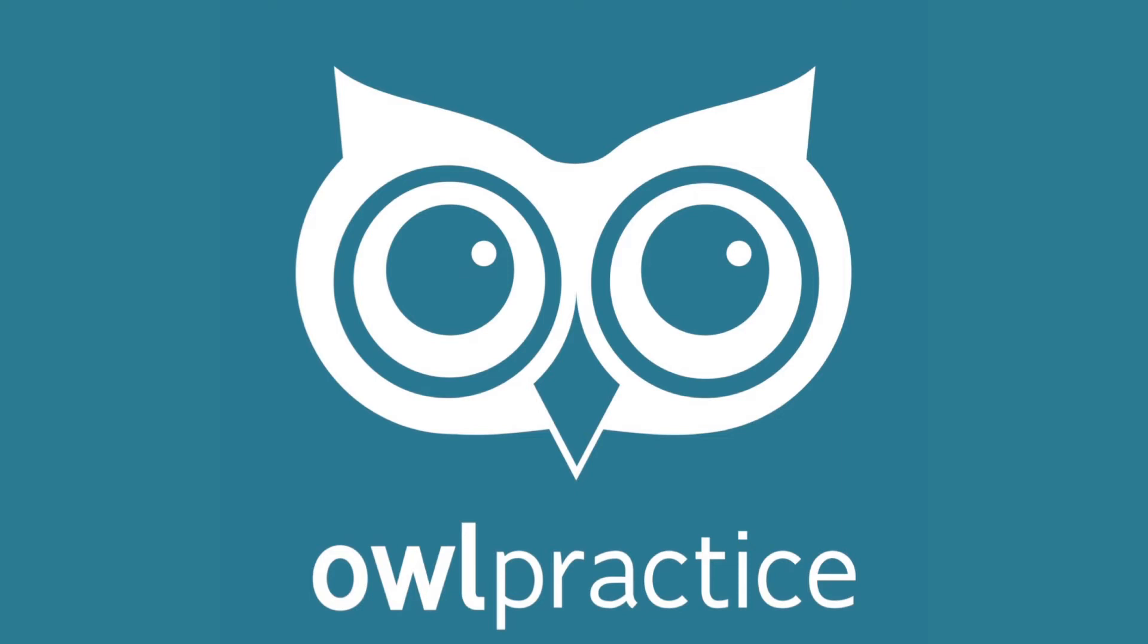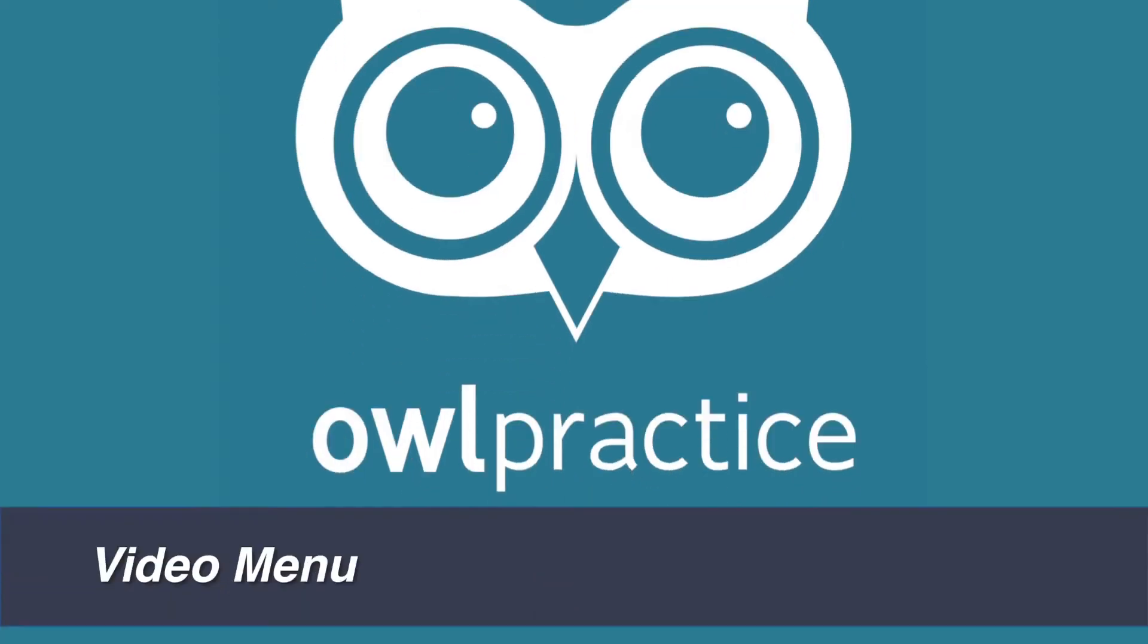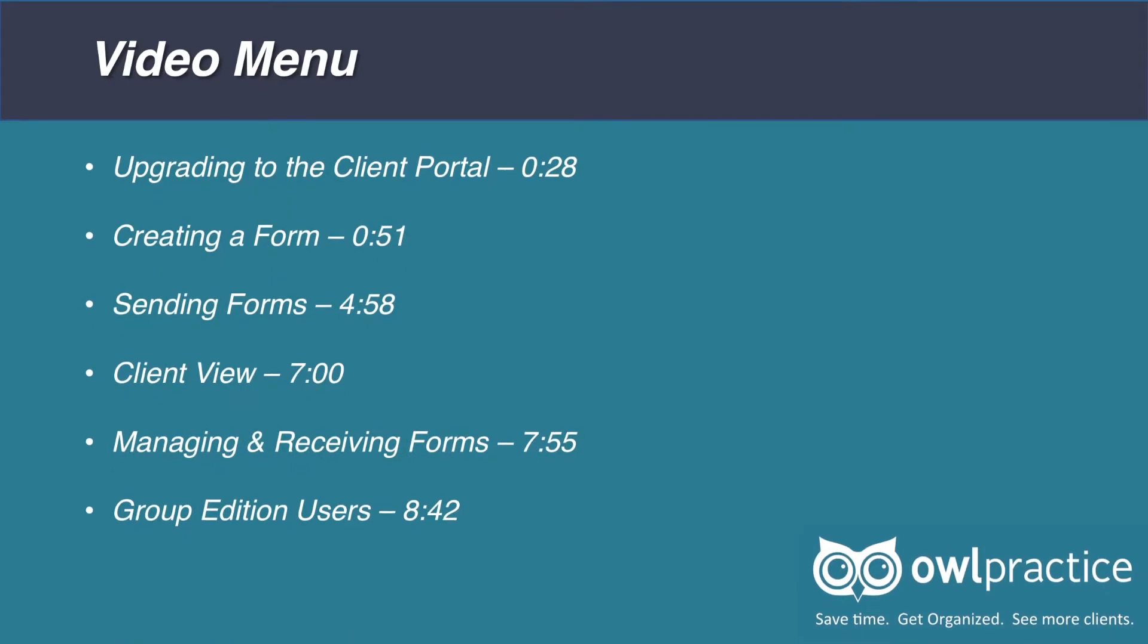Welcome to our tour of OWL Practice's online intake and consent forms. This feature has been designed to streamline your client intake process. This tutorial will review all of the basics of online intake and consent forms. The timestamps for each section are listed here, so you can jump ahead to any part of the video anytime you need. Please feel free to revisit and view this video as many times as you wish.